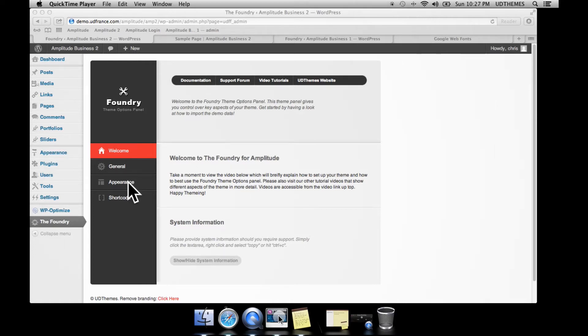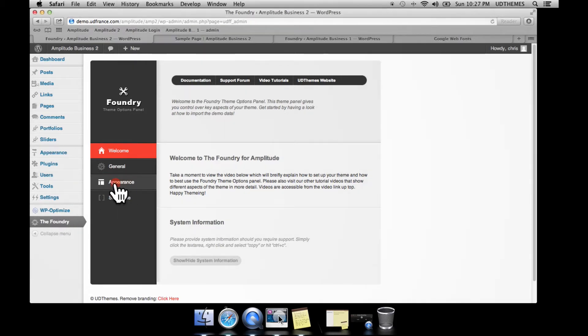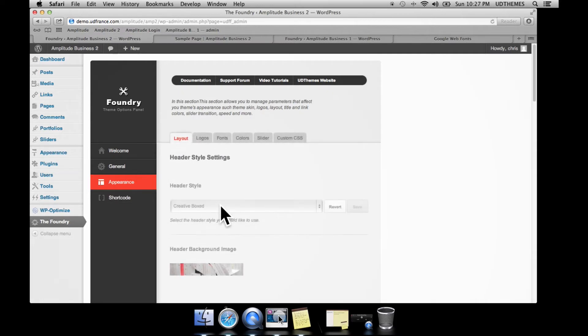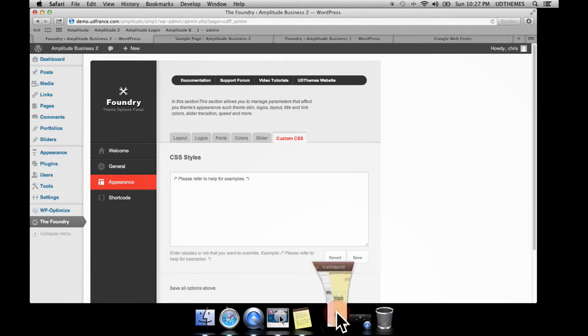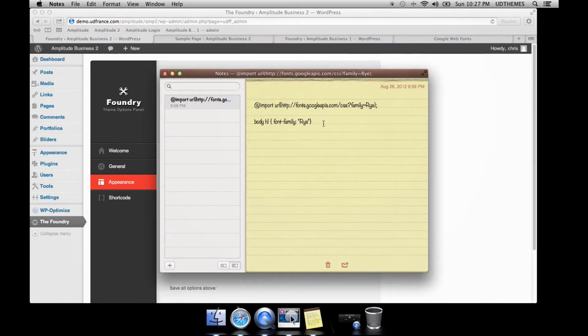Once you're logged into your WordPress installation, you go down to the theme options panel in the WordPress menu. Then you click on Appearance and you click on Custom CSS.